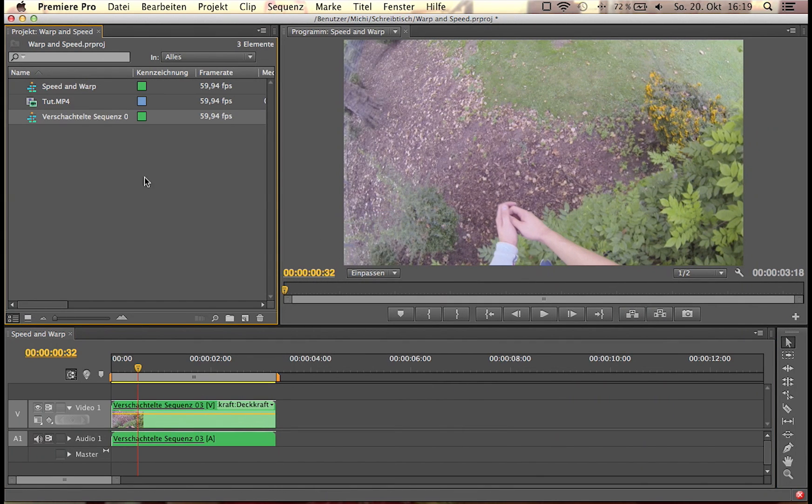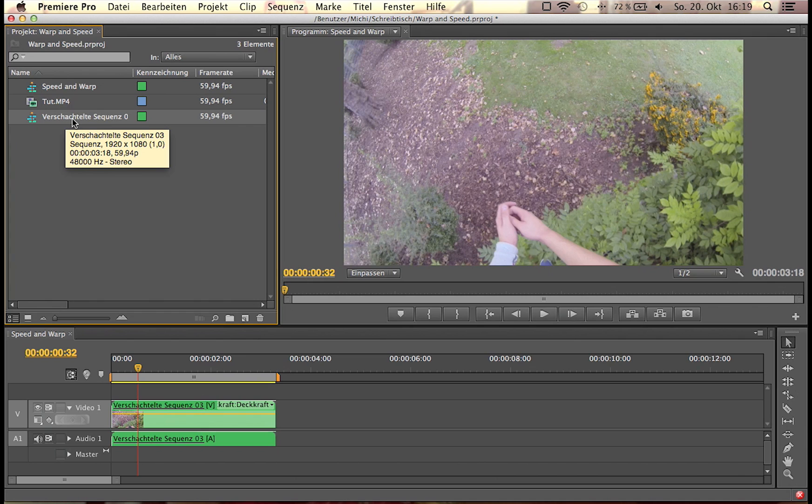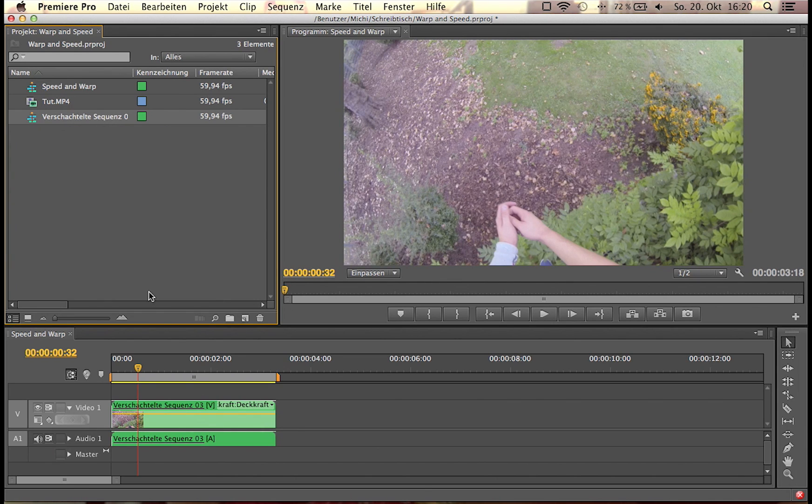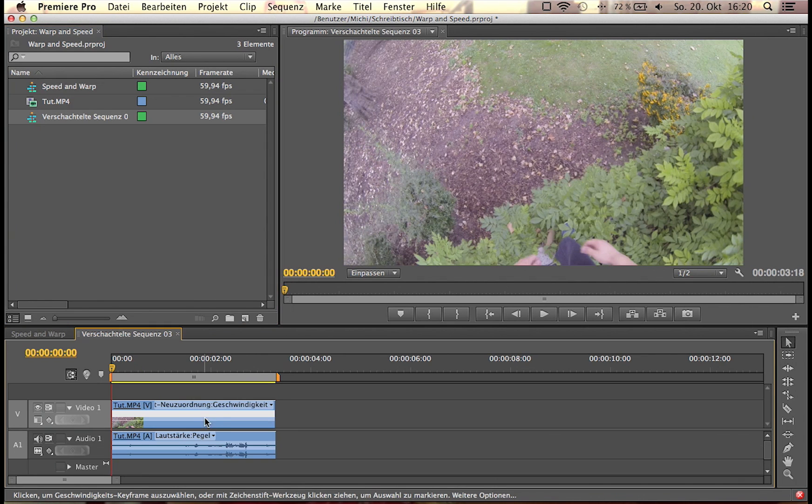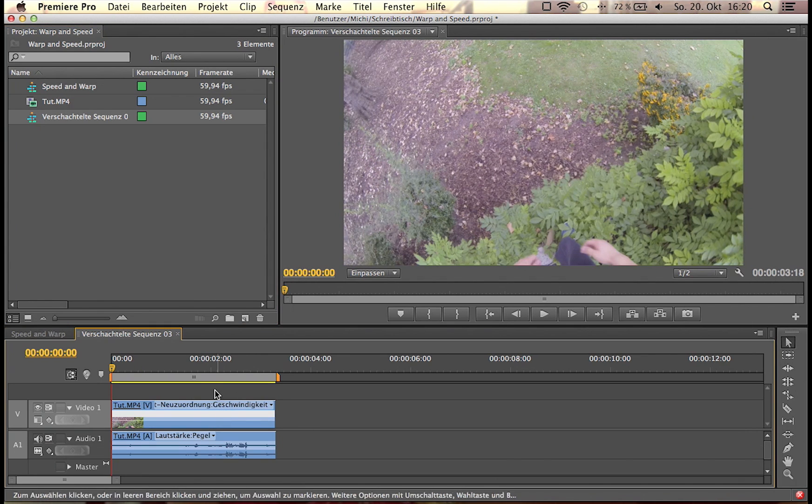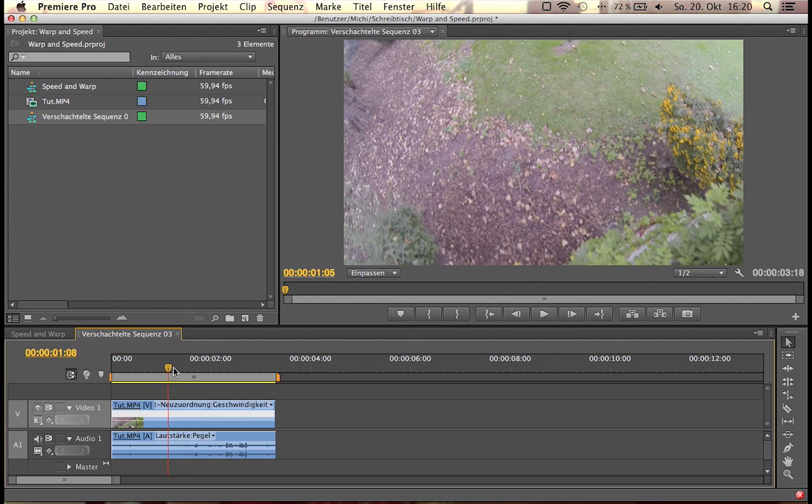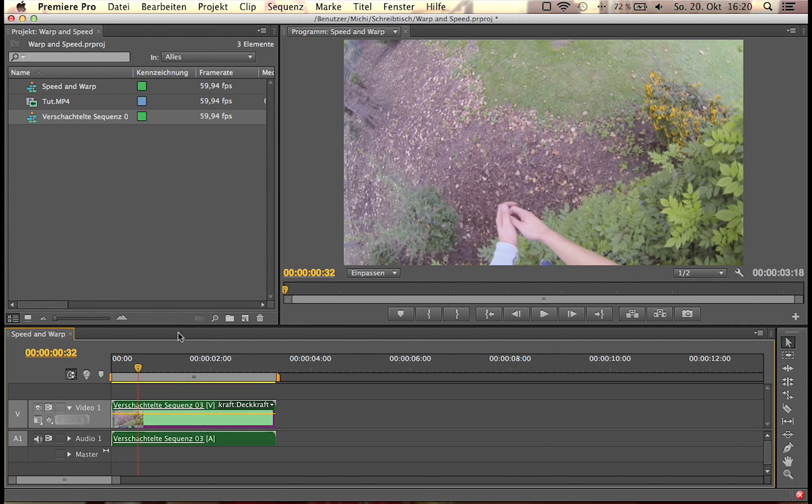So now in this project window you're going to see nested sequence and your clip will change its color. Now it's nested, it's a new sequence. You can double click it and enter the sequence. Now you see, here's your clip.